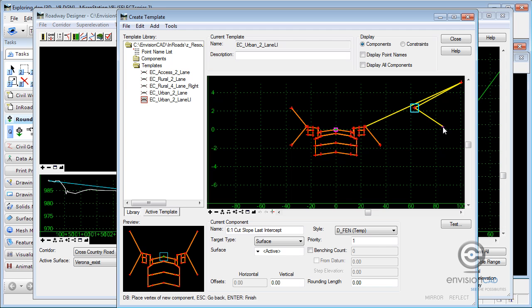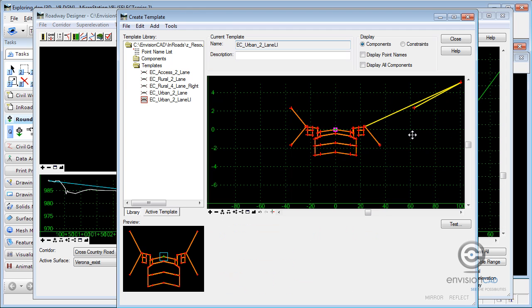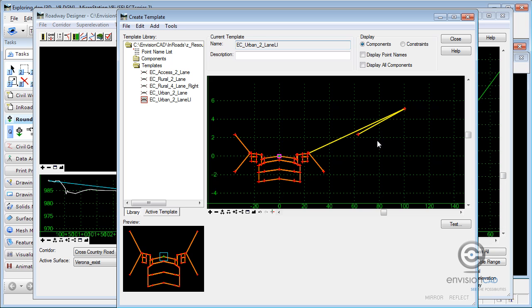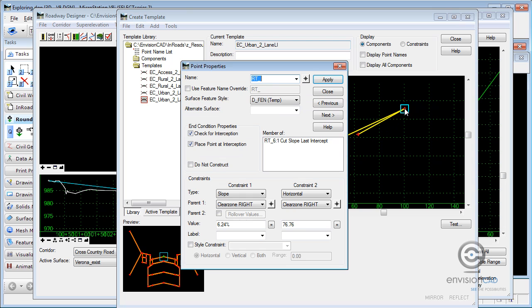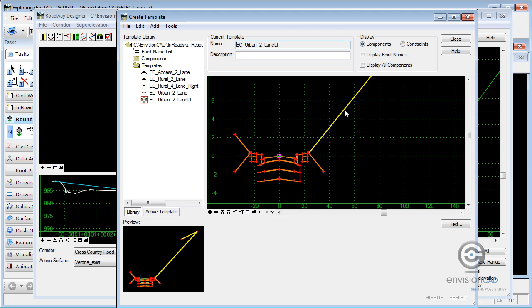So I want it to come back and I'm going to finish at that point. Now let's see how close I was on those slopes. If I edit this point, I'm going to just fix my slopes here and say I really meant that to be one to six. And I want to go out 100 feet. And what I want it to do is not check for interception. And I also obviously don't want it to place a point there. So let's just see what that looks like when we test.